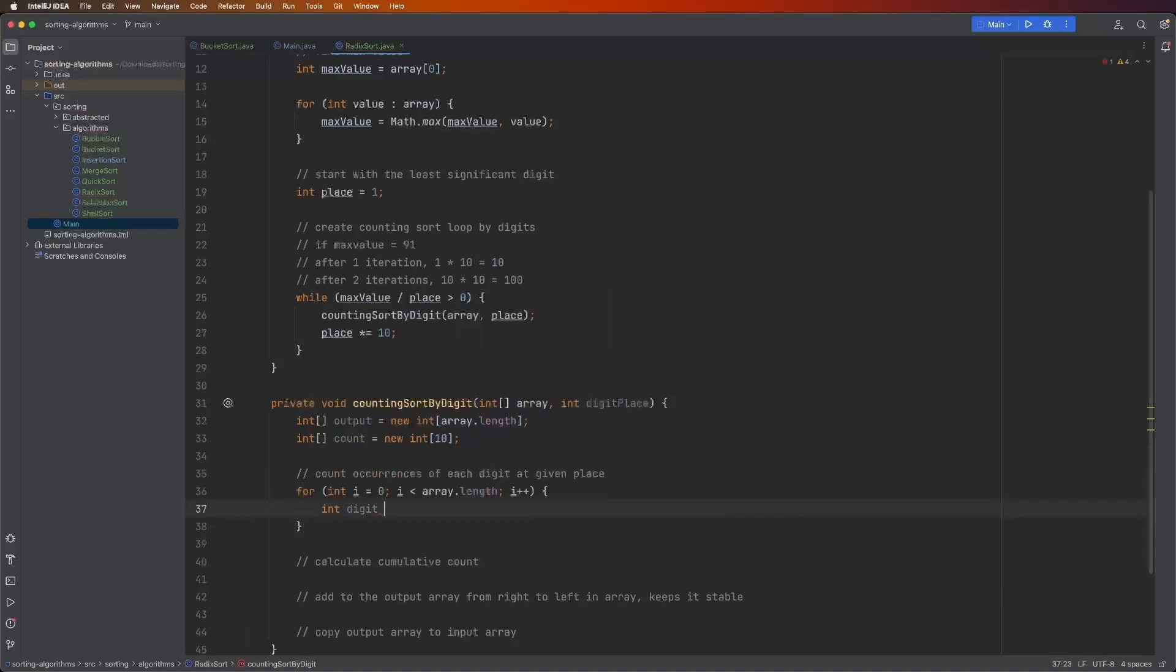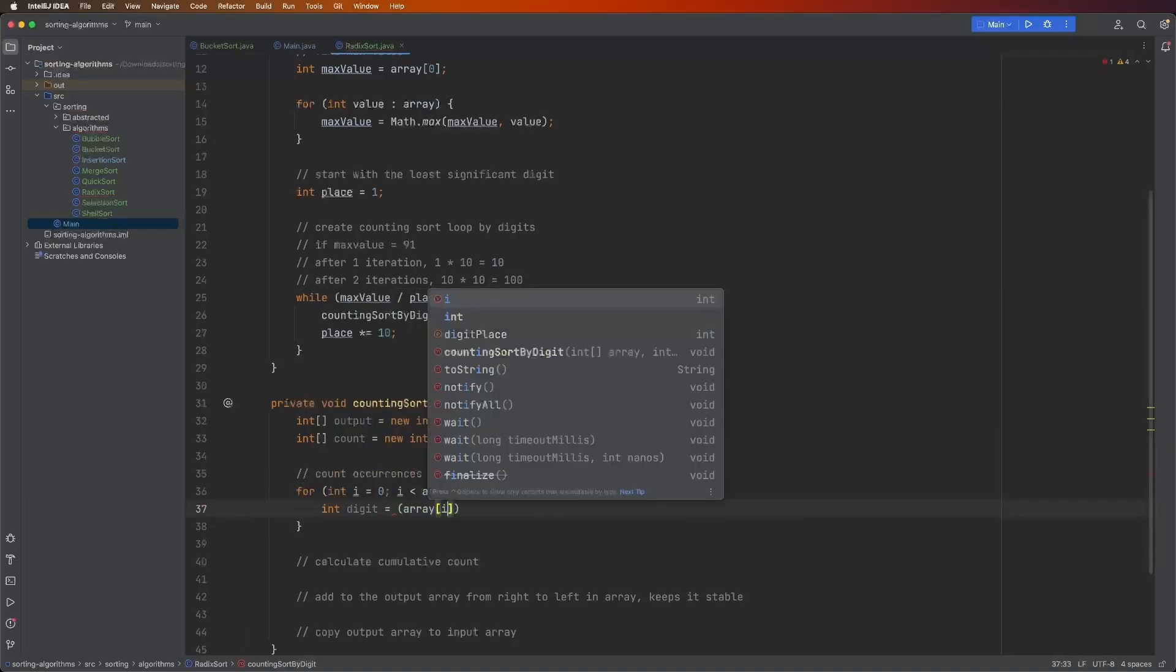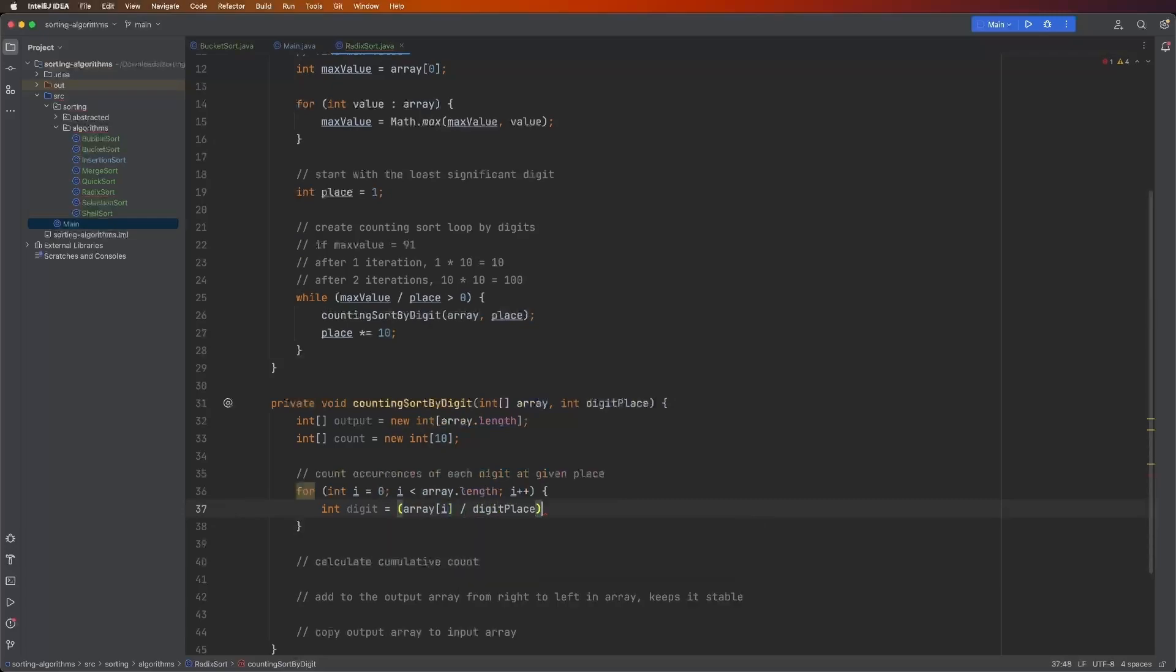And then a little bit of math here. So we say int digit equals array, the value at that index divided by the digit place mod 10. So if the value is 91, that's our example. 91 divided by one is 91. Mod 10 is one.